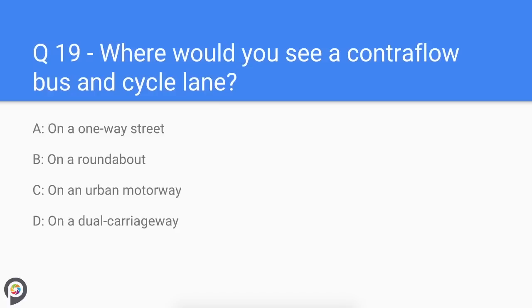Question nineteen: where would you see a contraflow bus and cycle lane? Usually you will find a bus and cycle contraflow system on a one-way street, typically in busy city and town centres where the local council is promoting public and eco-friendly transport. Normally other motor vehicles are directed around another course away from the populated area.